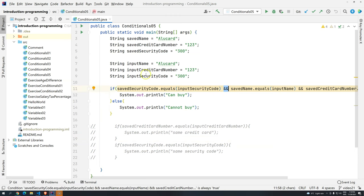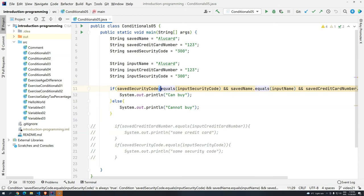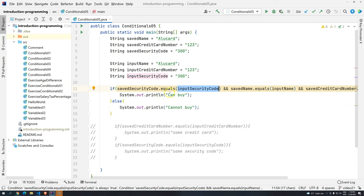We also saw in a previous video that when we are working with strings, we should use not the equals equals sign, but we need to use the dot equals. That basically will get the value stored in memory for this variable and then compare with the value stored in memory for this one.